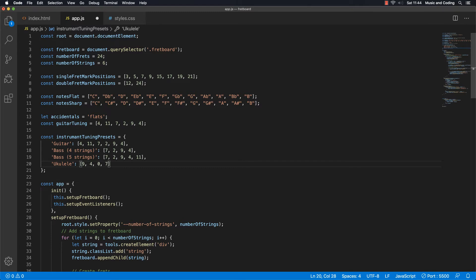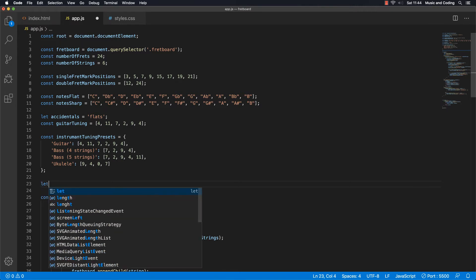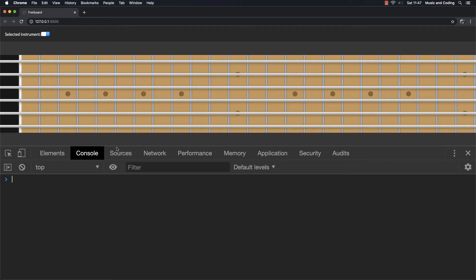So now we created this object with some instrument tuning presets — I added guitar, bass, four string bass, five string bass, ukulele. You can add as many as you like, including a guitar with a drop D tuning. Every time we select one of these in our dropdown, we want to set it equal to the currently selected instrument. So let's make a variable — let selectedInstrument — and set it to guitar as the standard.